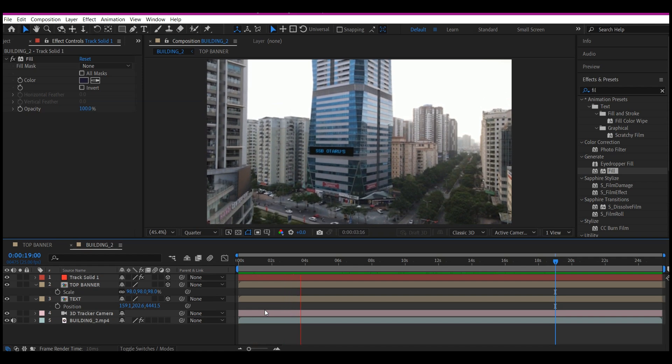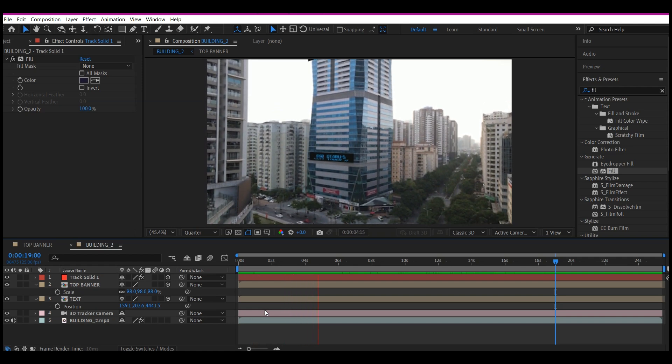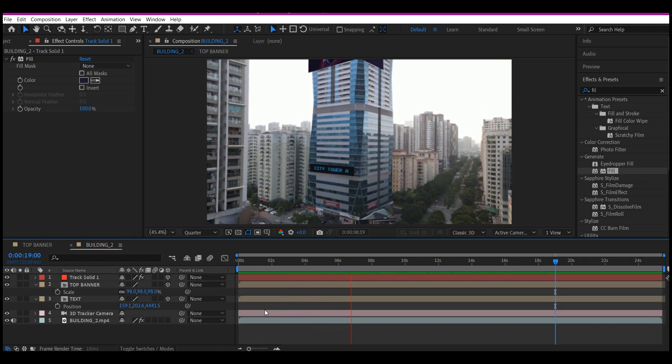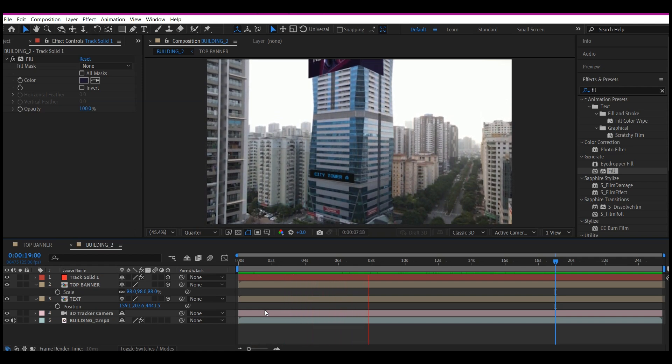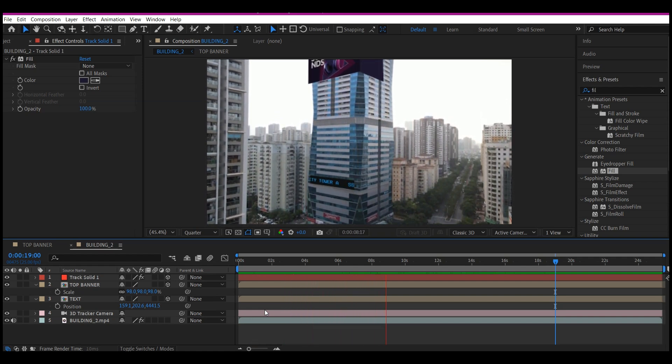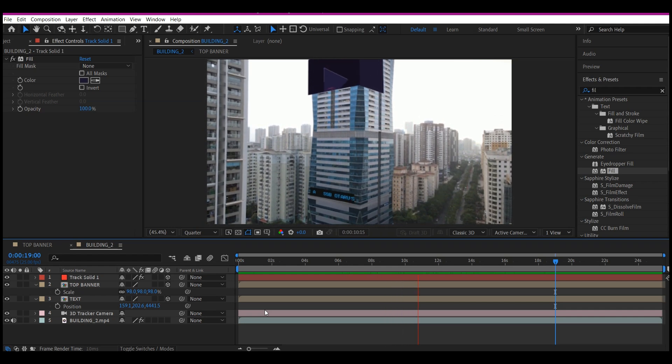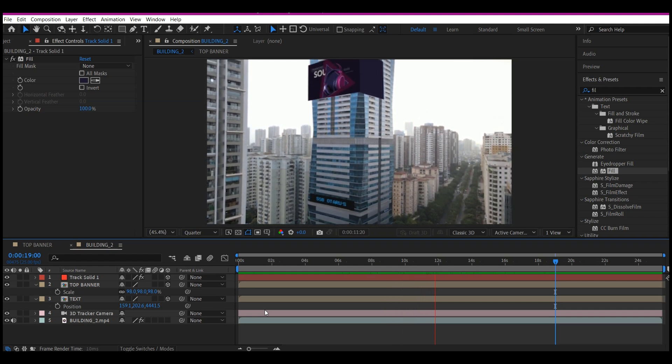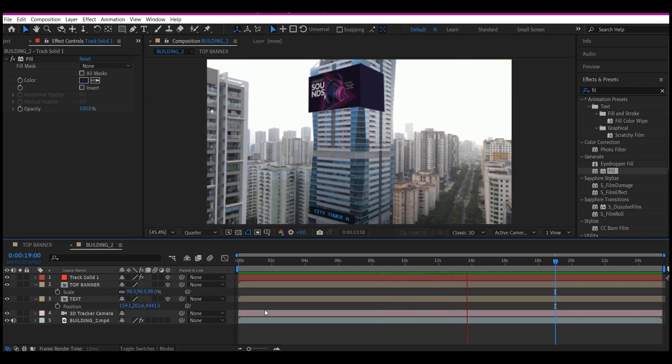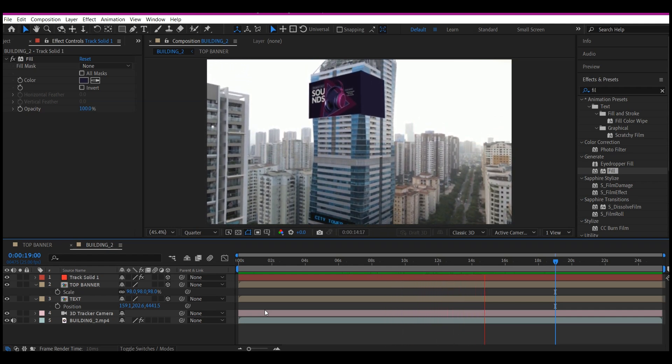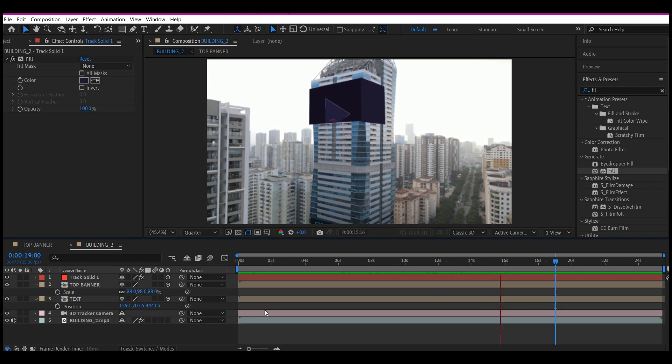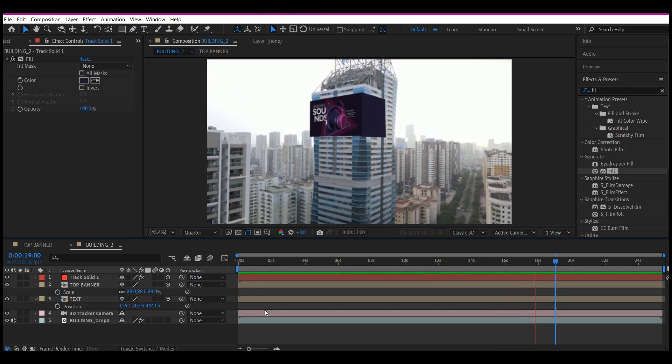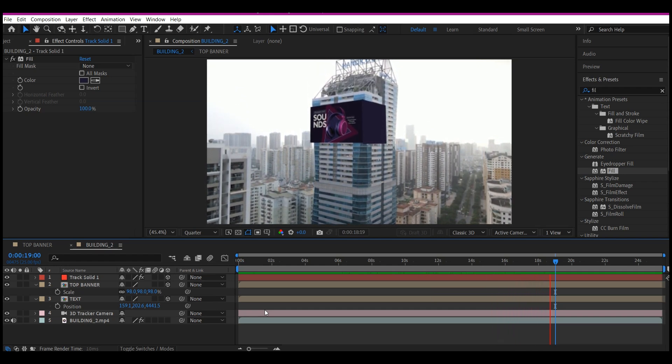Usually, you need a fancy software like a 3D software like Cinema 4D, Maya, or Blender to do this kind of tracking. But with After Effects 3D Camera Tracker, you'll be able to place 2D images into a 3D object.